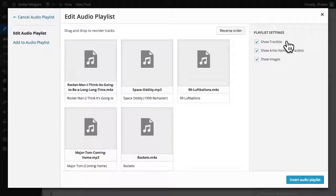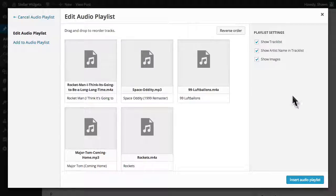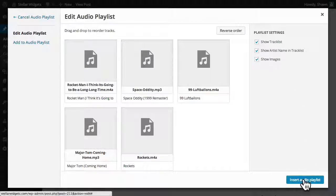In the playlist settings, you can choose whether to display the track list, show the artist's name, and show the images for each track. I'll just click Insert Audio Playlist.